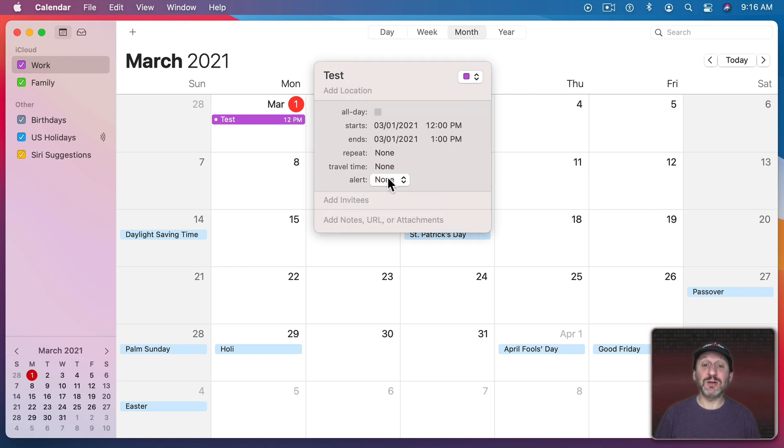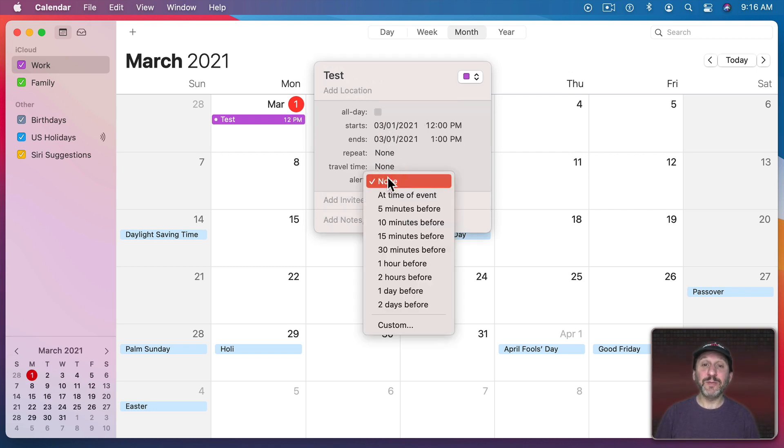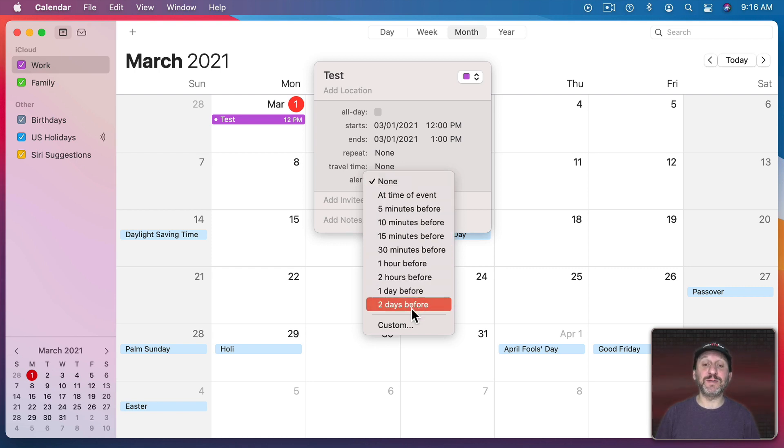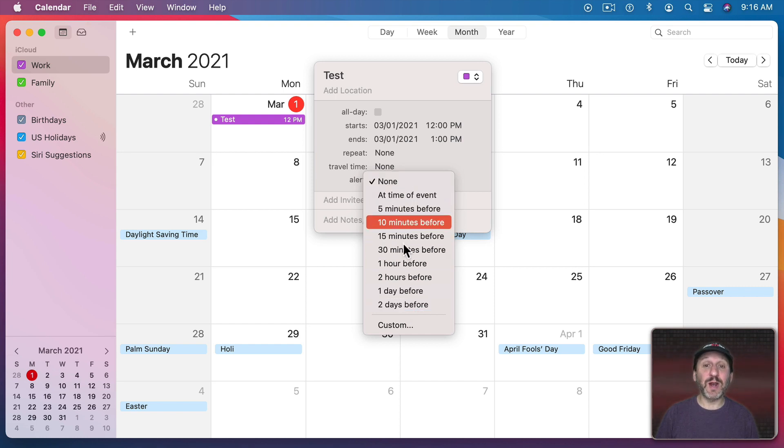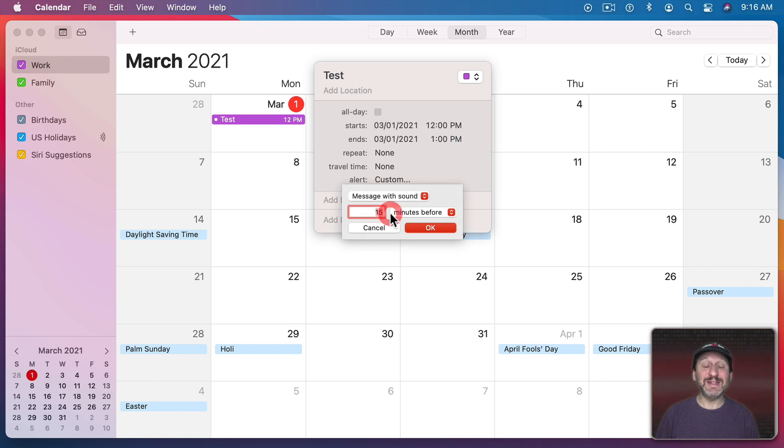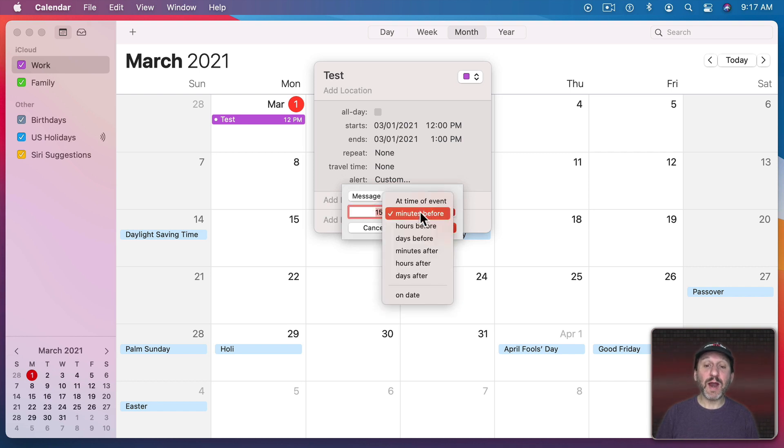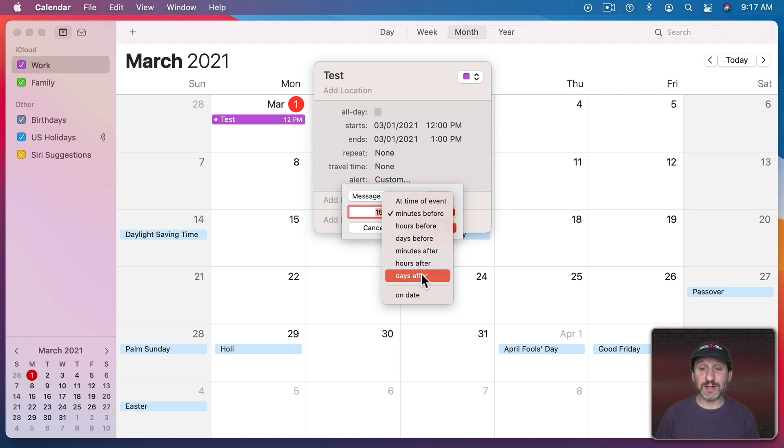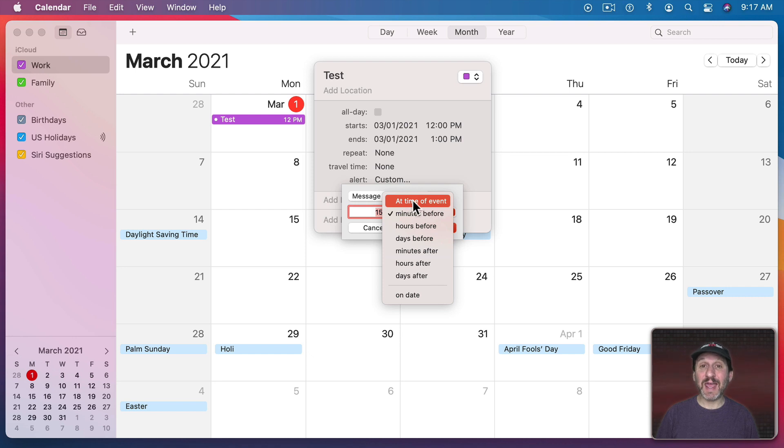Now here is where I set the alert. So I could click here and choose one of the default options. 5, 10, 15 minutes before or some other amounts of time before as well. But if none of those fit what I want I could choose Custom. Now with Custom I could set it to be an exact number of minutes before or hours or days before or even minutes after, hours after, or days after the event. I could also set it for exactly at the time of the event.